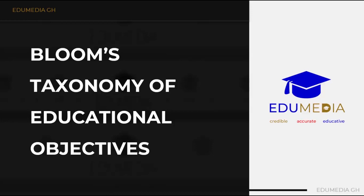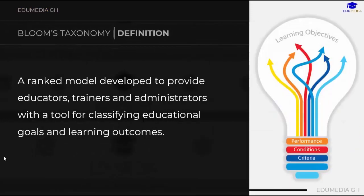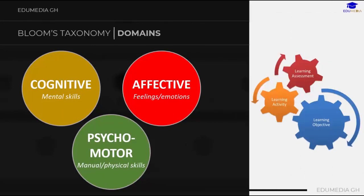Bloom's taxonomy is a ranked model developed to provide educators, trainers and administrators with a tool for classifying educational goals and learning outcomes. Developed in 1956, it is considered the oldest, popular and well-accepted domain of learning outcomes. These taxonomy of learning behaviors may be thought of as the goals of the learning process — that is, after a learning process, the learner should have acquired a new skill, knowledge, or attitude.